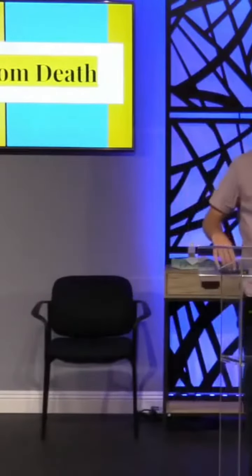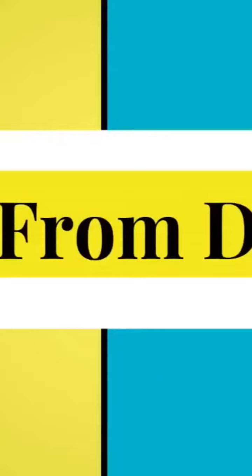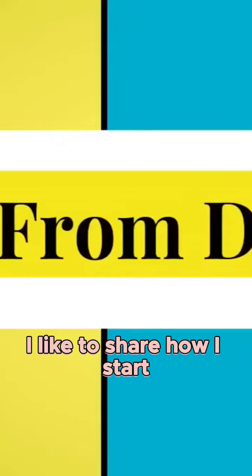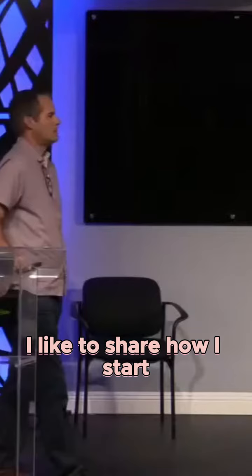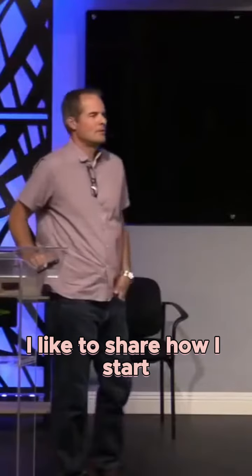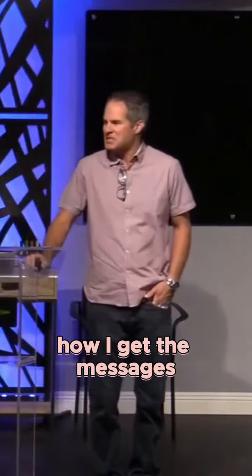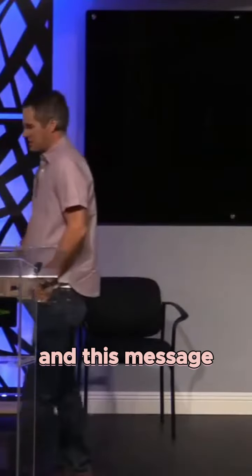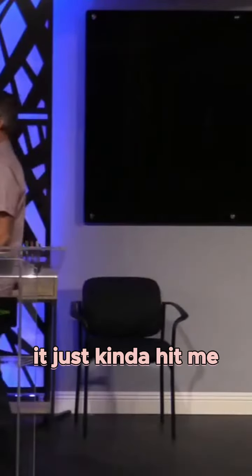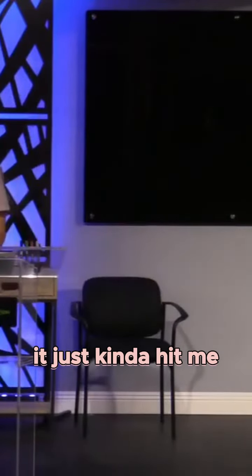Amen. So I'd like to share how I start, how I get the messages. And this message, it just kind of hit me.